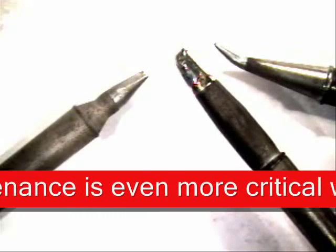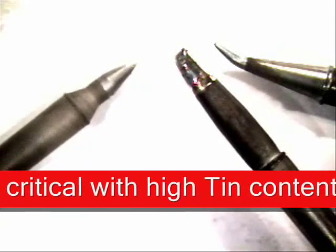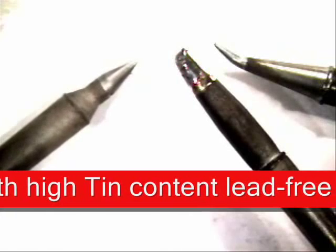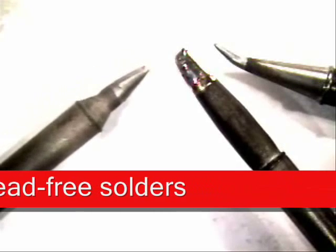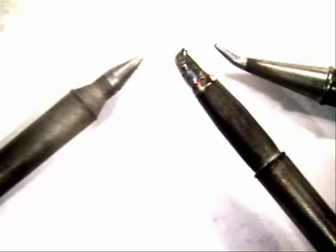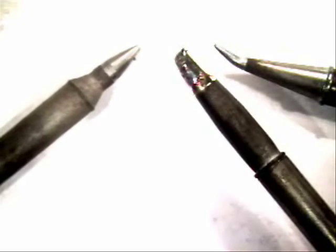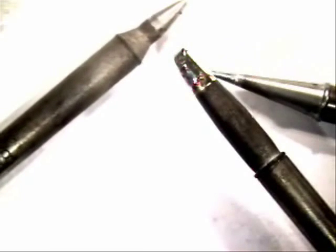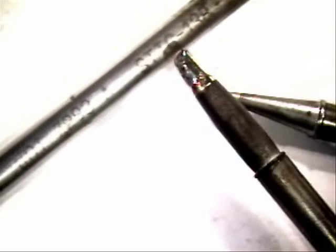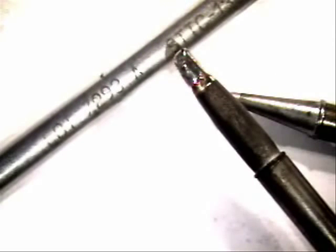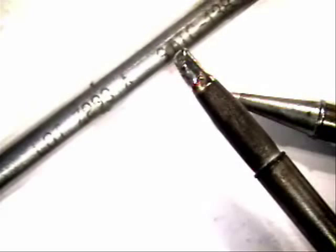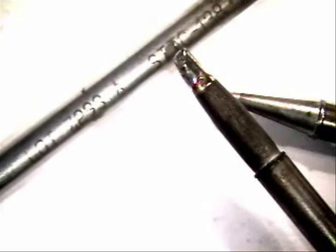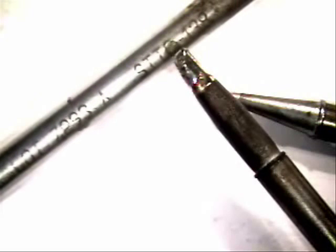Some of the tips that I have have been in and around here for a long time. This is the one here that I'm rolling, a Metcal Tip Chisel Tip STTC 138, and this tip has been around since 7293.